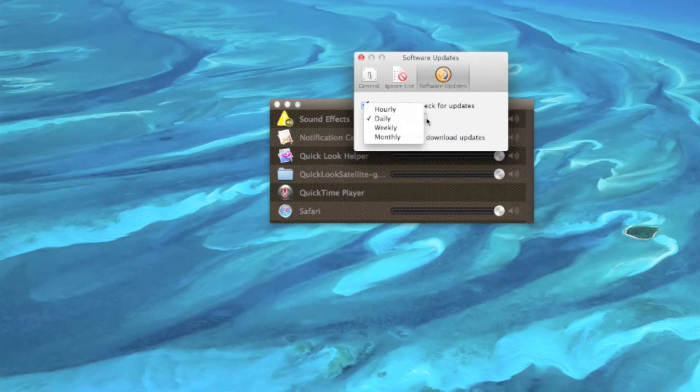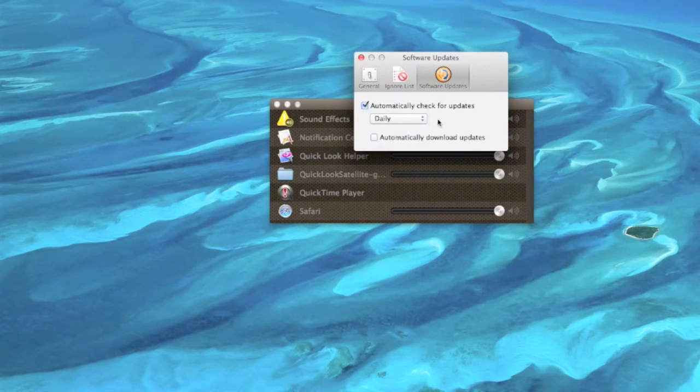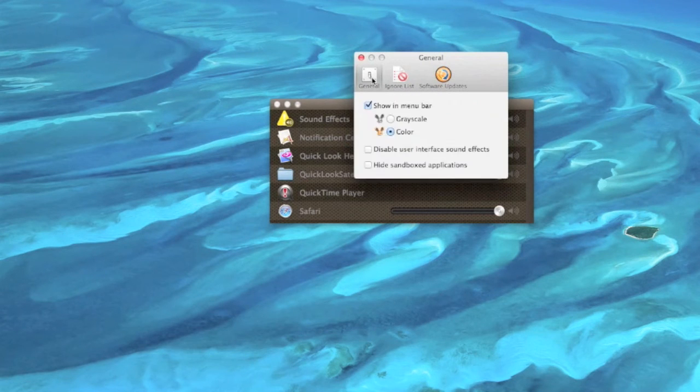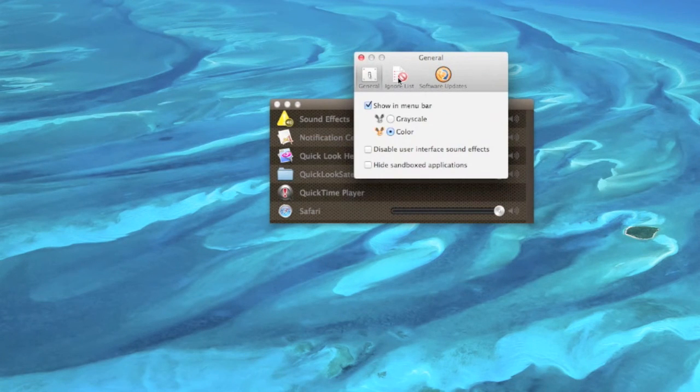you can decide if you want the application in grayscale or black and white, disable user interface sound effects, and also hide sandbox applications.